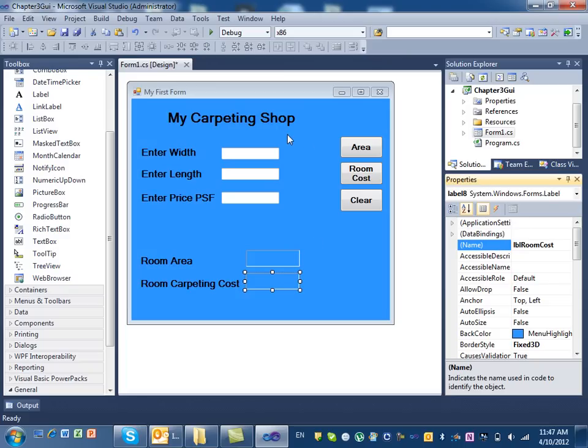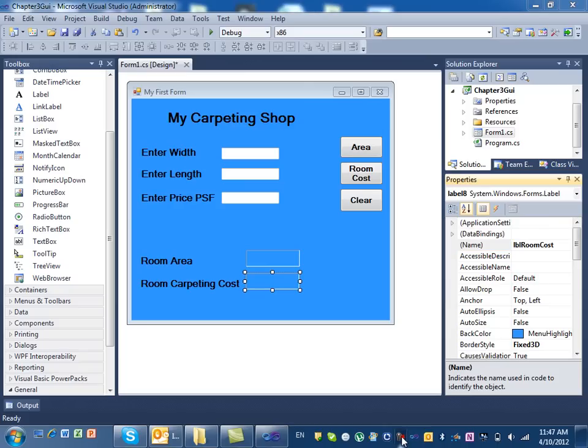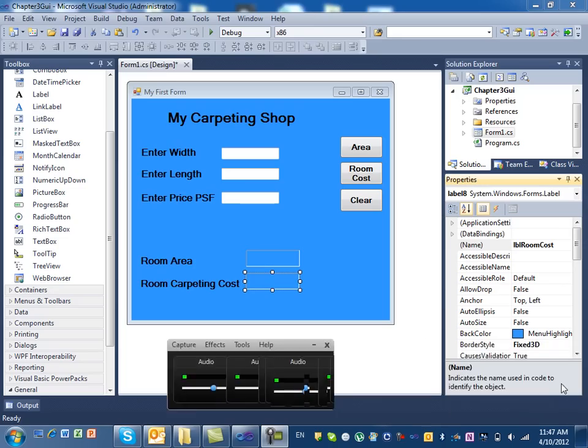So now our form design is ready. All we need to do is the programming. I'm going to stop this and give you a chance to do this one. In the third video, we'll program the form.